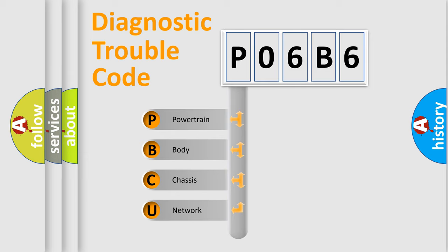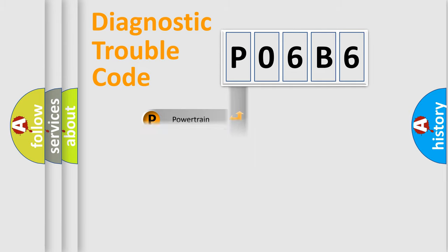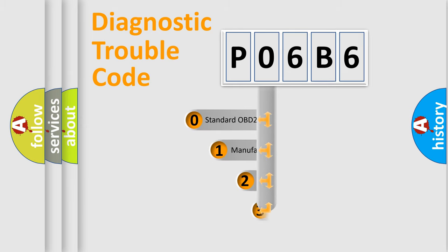We divide the electric system of automobile into four basic units: powertrain, body, chassis, and network. This distribution is defined in the first character code.